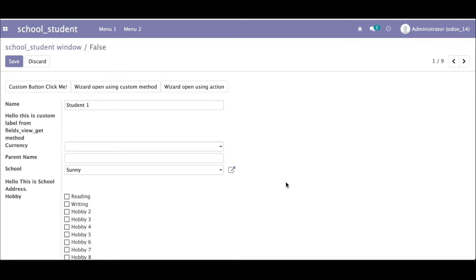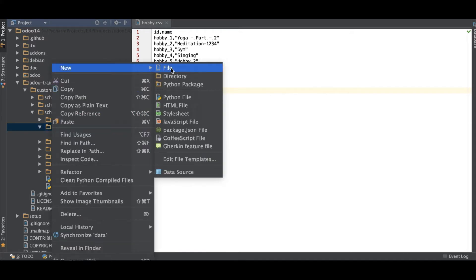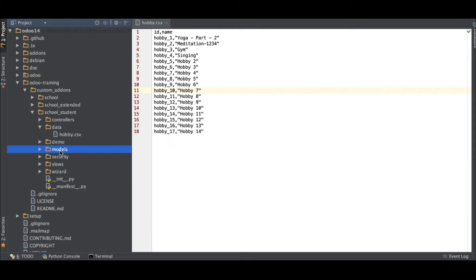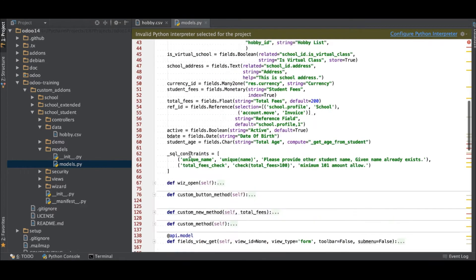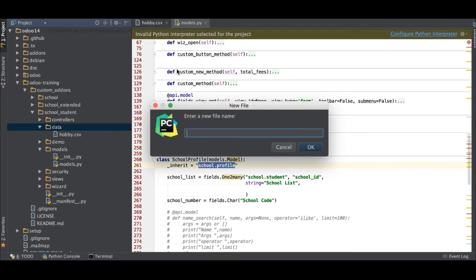Right now we don't have the school profile here, so let me first create the school profile and then move into the student profile to add the many-to-one field along with normal fields. We cannot just name a file like 'school_student.csv' — you have to check the model name first. So I am creating a school profile, and I have to add the correct model name, then create the CSV file.